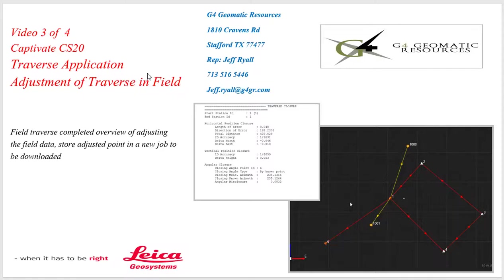Hello, this is Jeff Ryle from G4 Geomatic Resources in Houston, and this is the third of four videos.